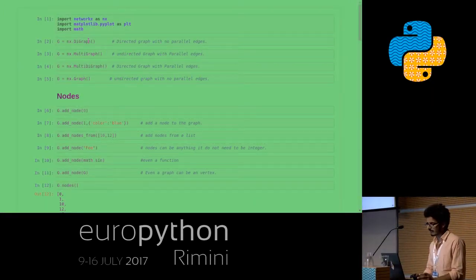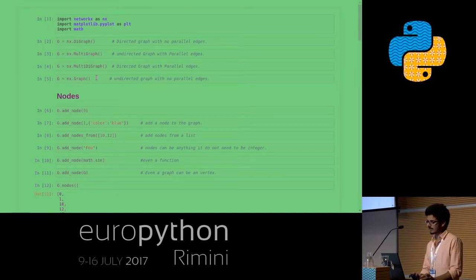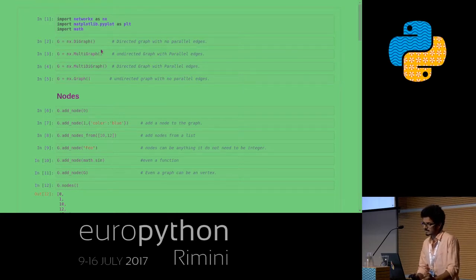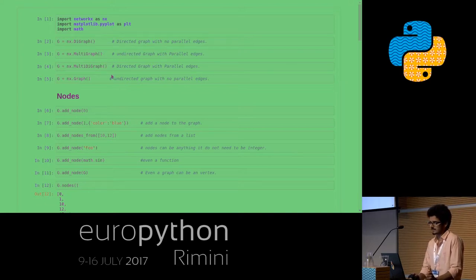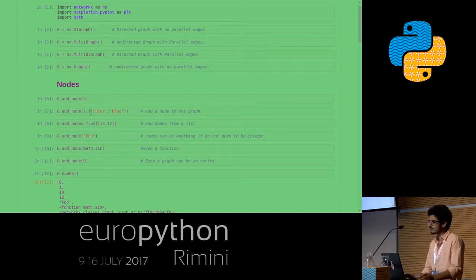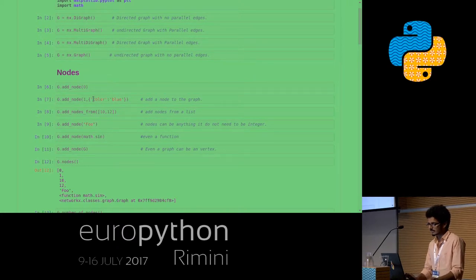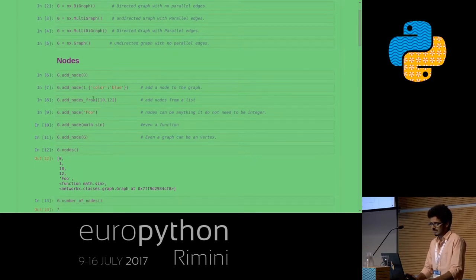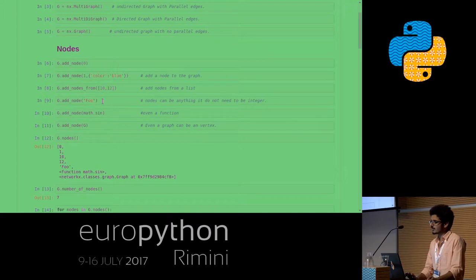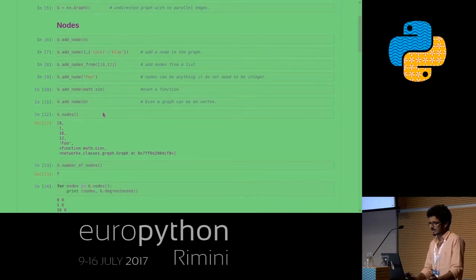In NetworkX, we have four types of graphs. First is the simple graph — an undirected graph which does not have any parallel edges. Another is a directed graph with parallel edges, then an undirected graph with parallel edges, and similarly a directed graph with parallel edges. There are basic functions like add node — a node can be an integer and we can add attributes to a node like color or weight. One good thing is the node does not need to be an integer. It can be any hashable object like a string, a mathematical function, or even a graph itself.